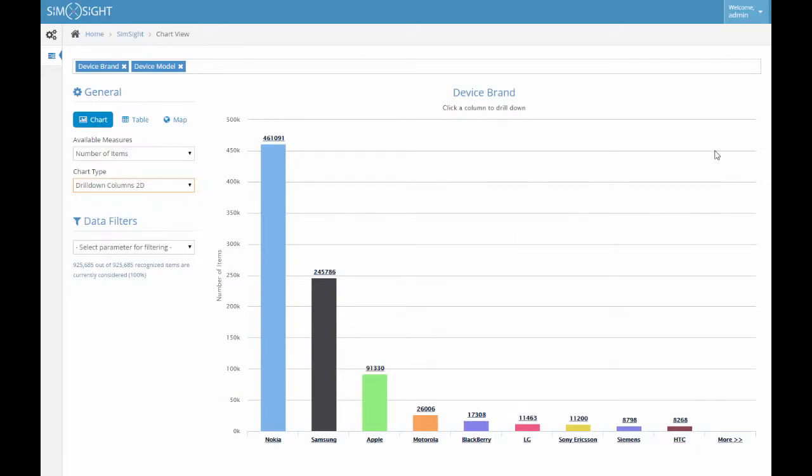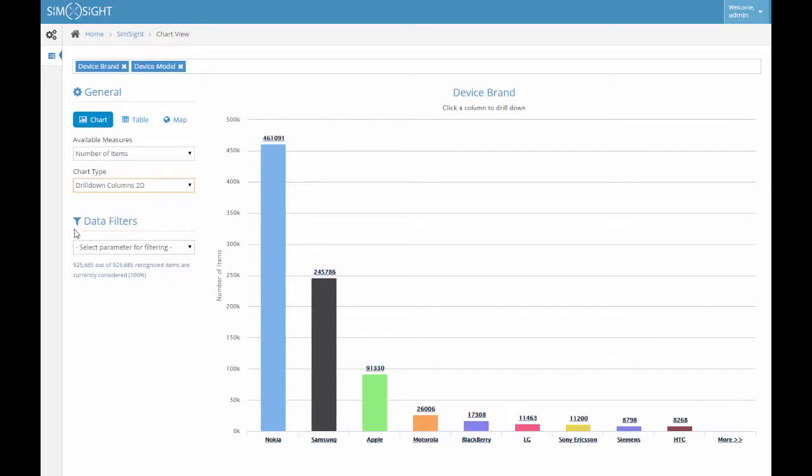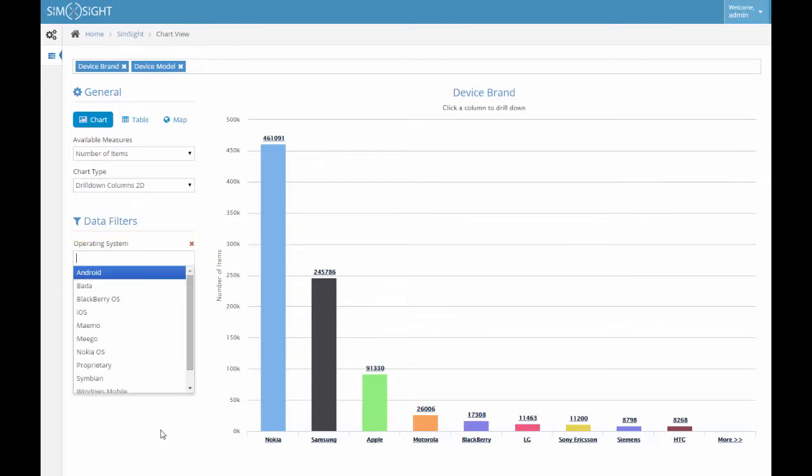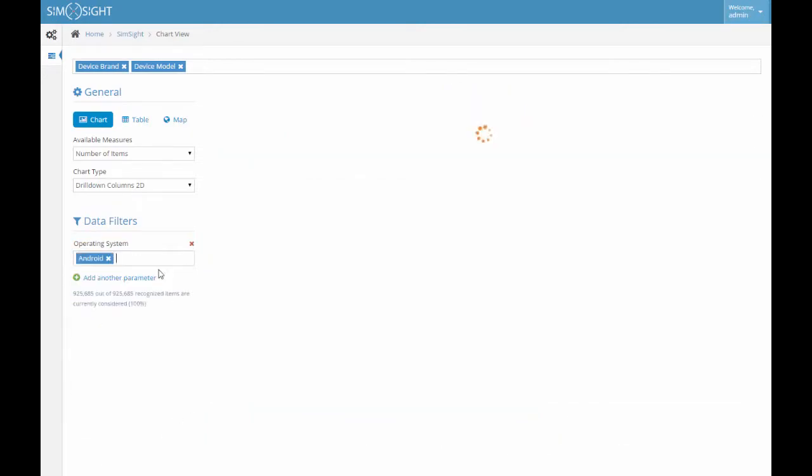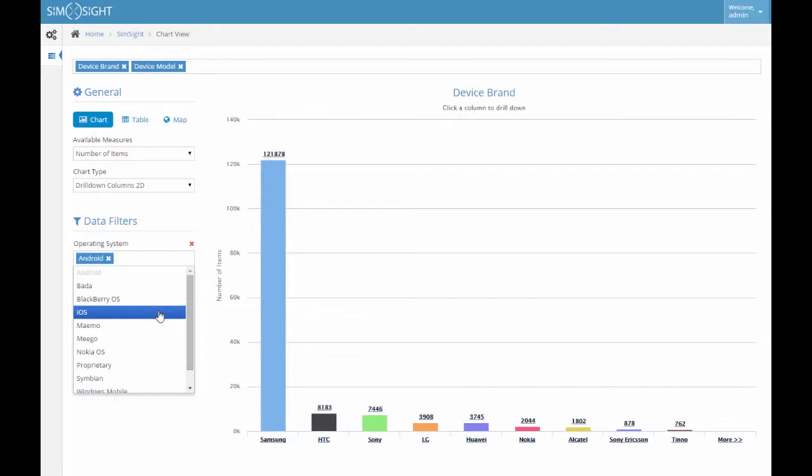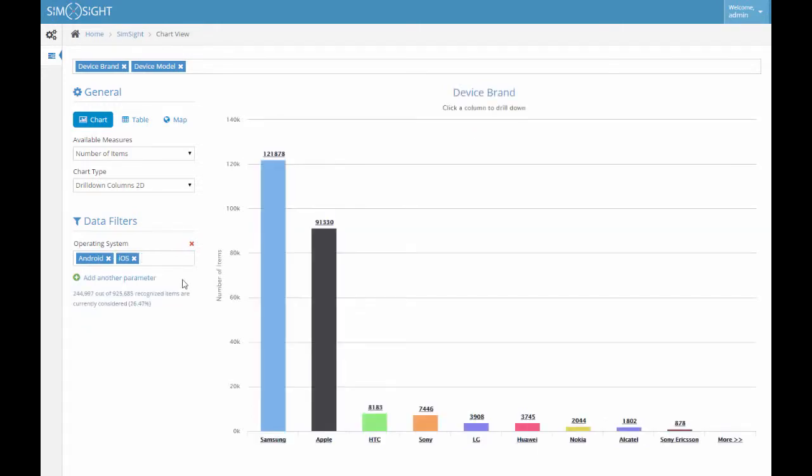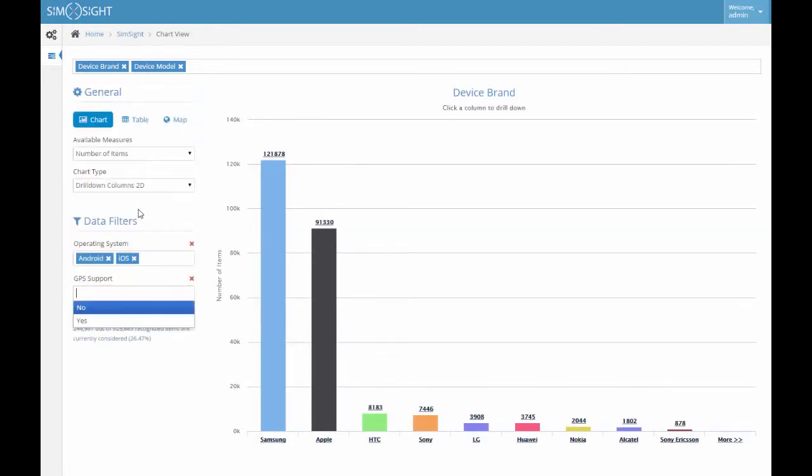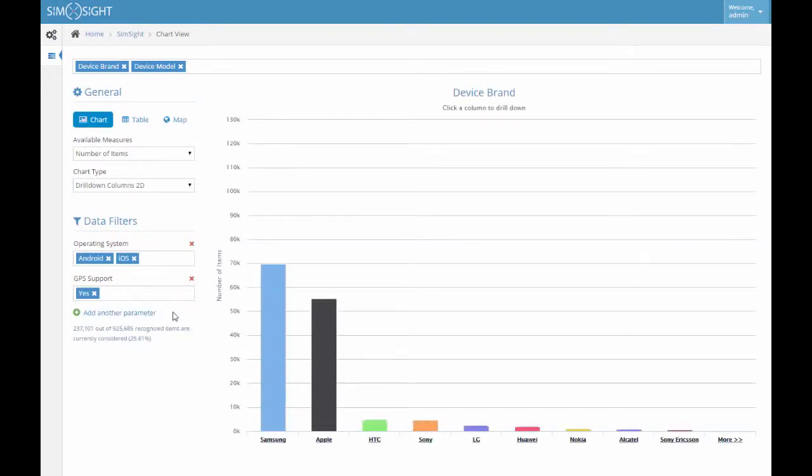In some cases, we may wish to narrow down the field of our research. For this purpose, each of the 64 parameters of SimSight may be used for filtering. For example, we can select the operating system parameter to be either Android or iOS, and GPS support parameter with the yes value. The information in the chart is updated accordingly to the new applied filters.